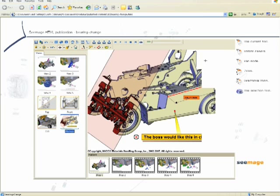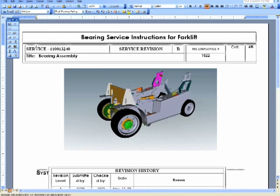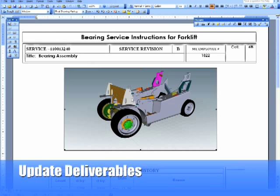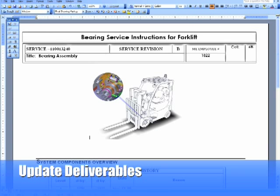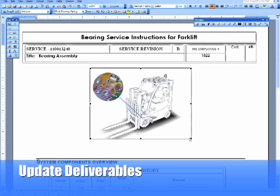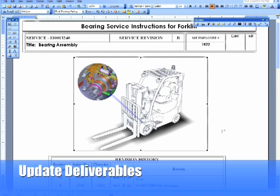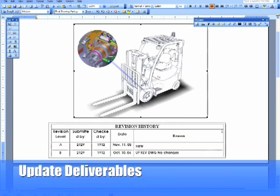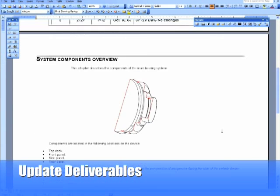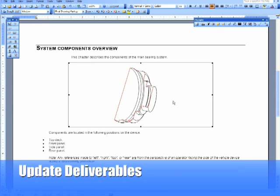The ability of Composer to generate 2D images enables you to automatically update your downstream deliverables, such as this picture being updated with the image we created at the beginning of the presentation. Similarly, vector images can also be updated automatically.